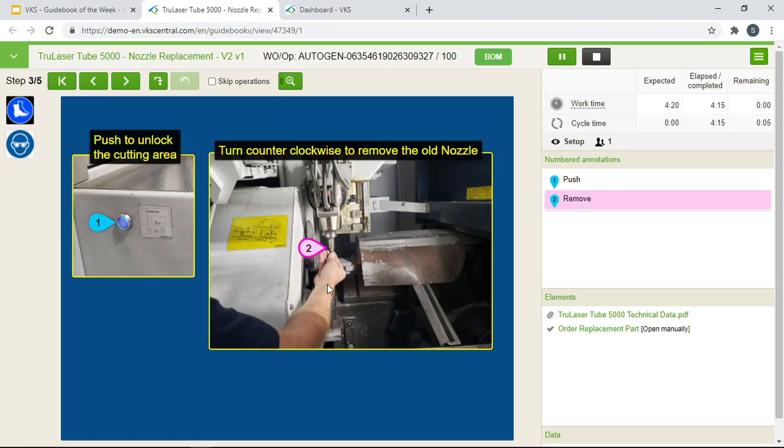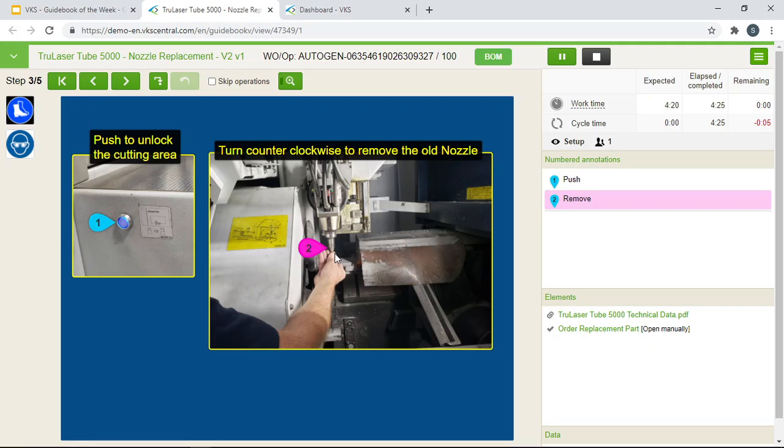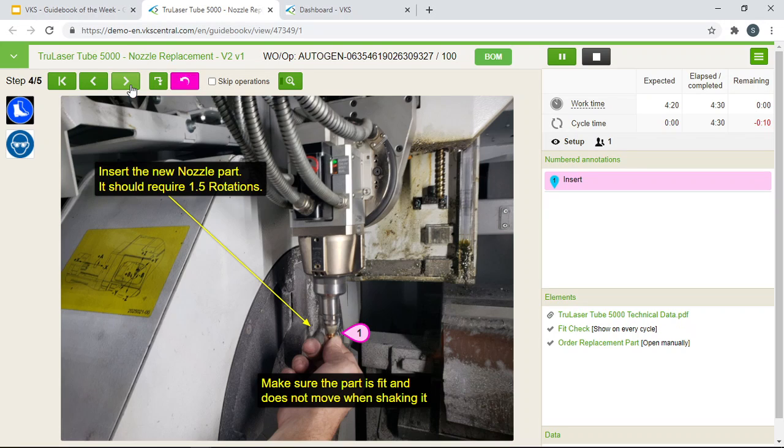Here we are essentially removing the old nozzle and turning it counter clockwise. And it's showing you exactly where you should do that. So again another intuitive way for you to follow the step as an operator.